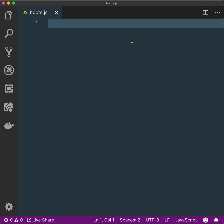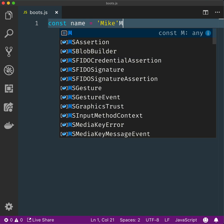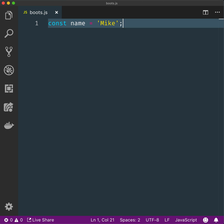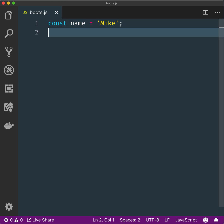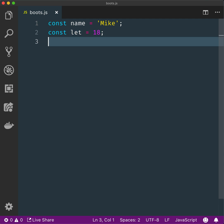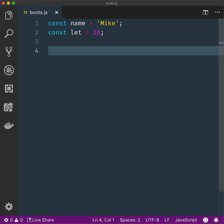Someone will say: declare a constant called name and set it to Mike. Declare a variable with let called age and set it to 18.